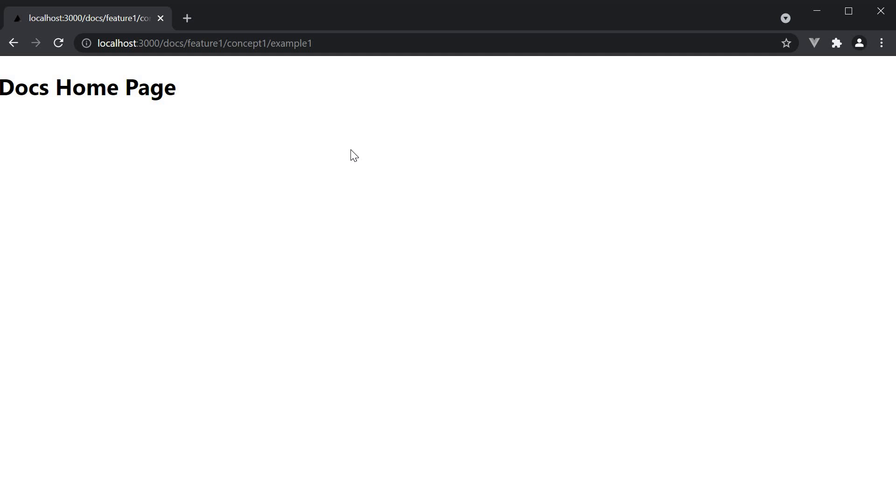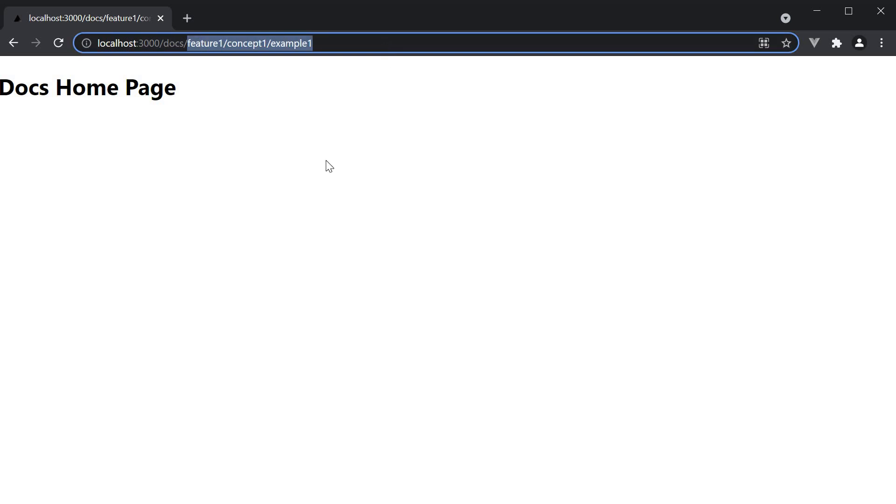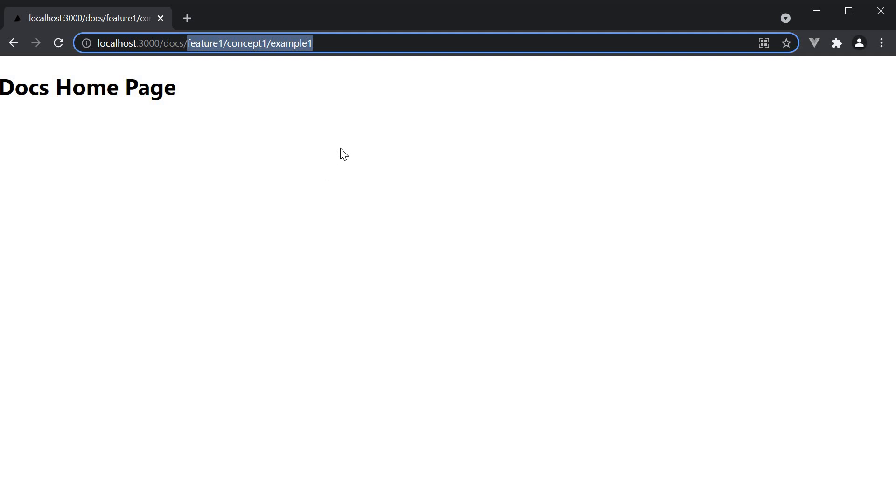And this is useful for something like a documentation site because we want the different segments in the URL for better organization and SEO but at the end of the day the layout for the document will remain the same. So we define it once but render it for multiple variations of the URL.